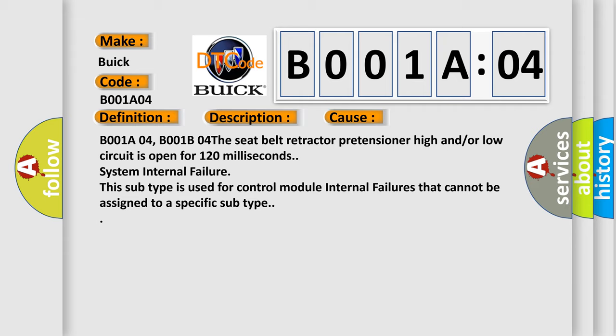System internal failure. This subtype is used for control module internal failures that cannot be assigned to a specific subtype.